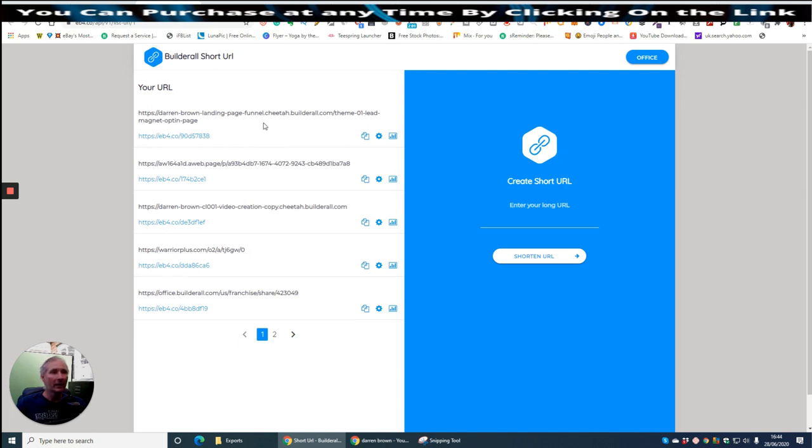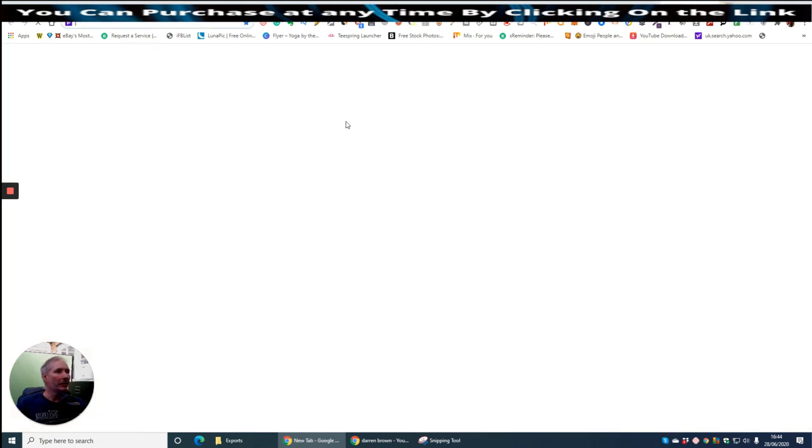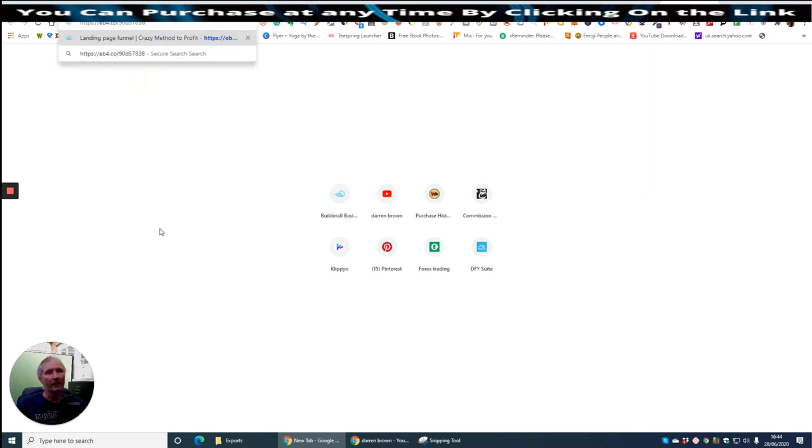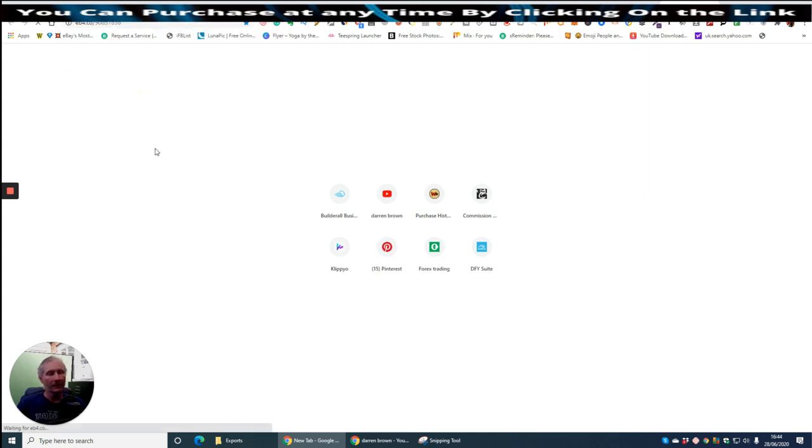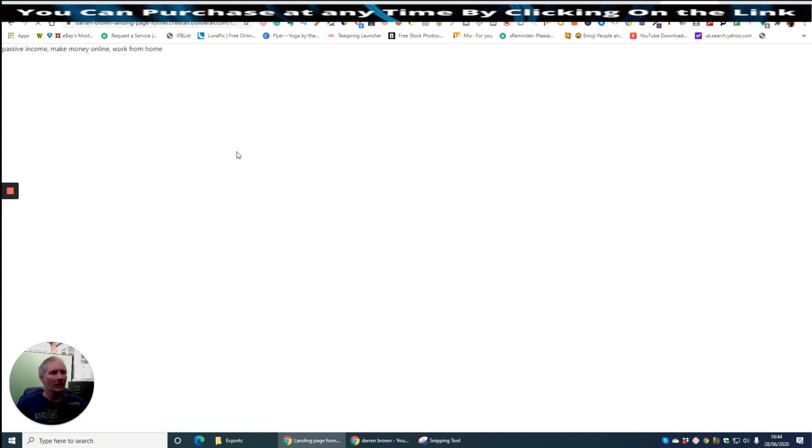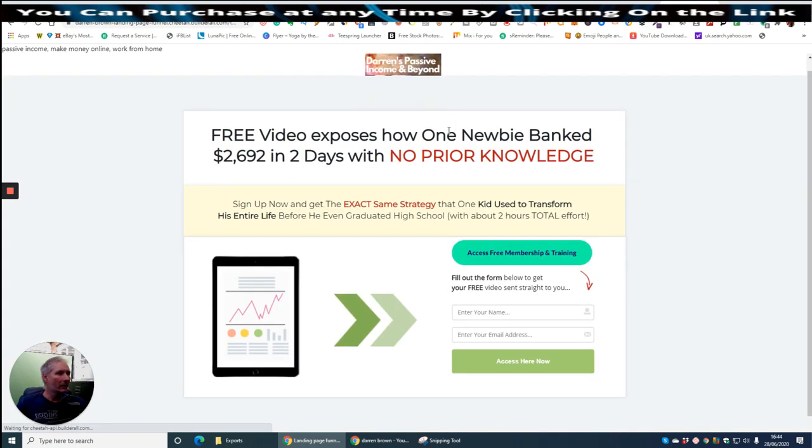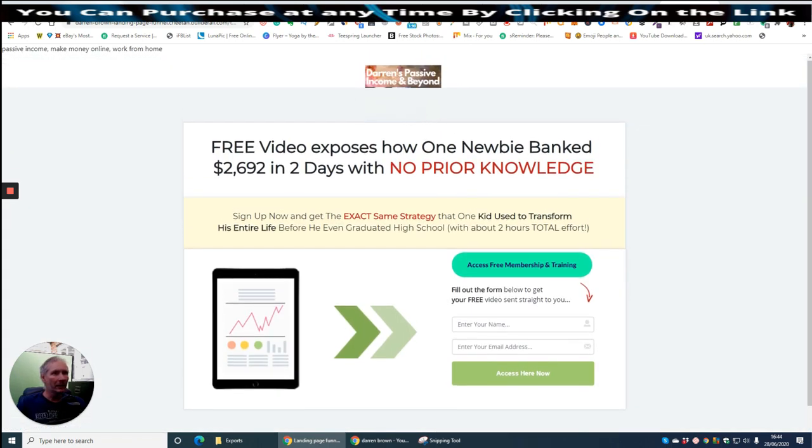So say for instance, let's go to this funnel here which I've already done. So let's copy on that and I'm going to open this funnel up. Right mouse click, paste, and then enter.